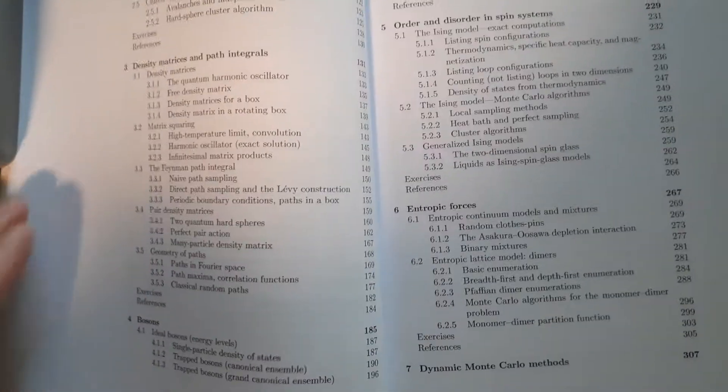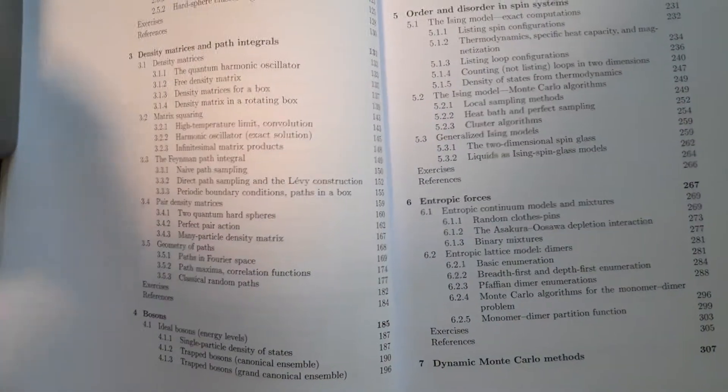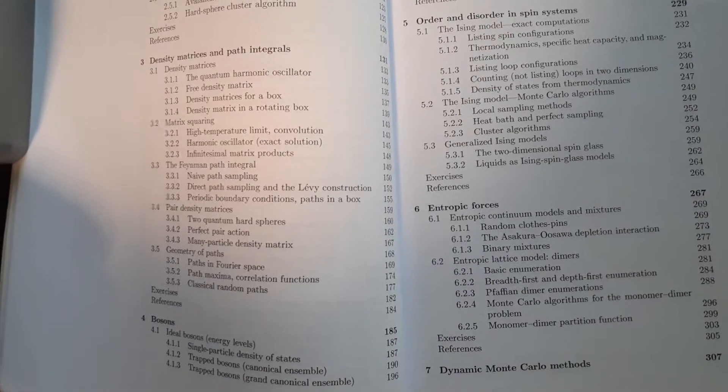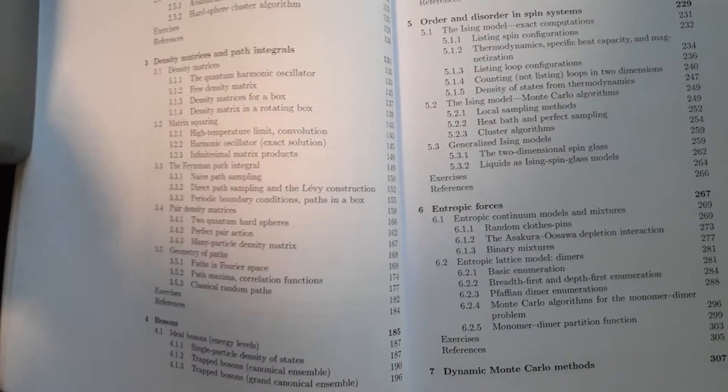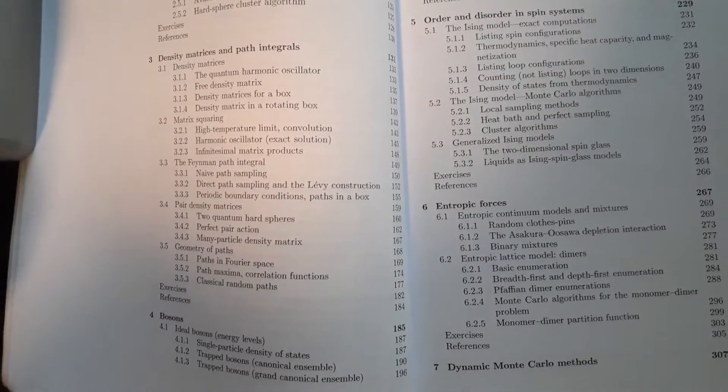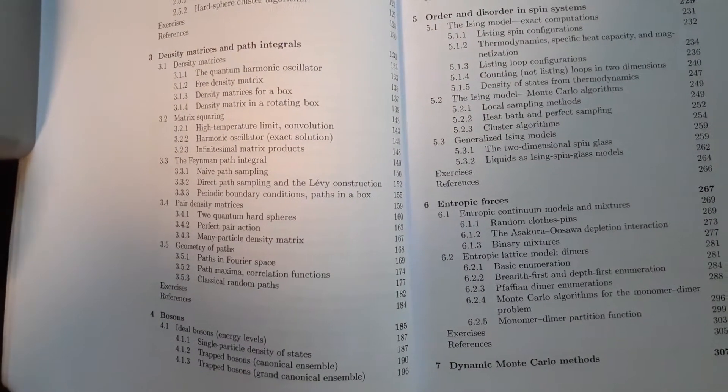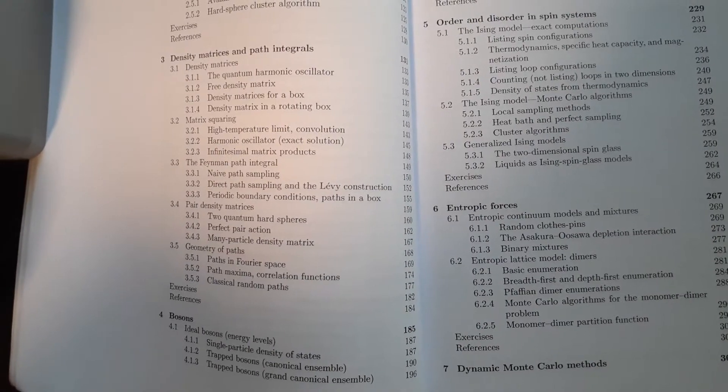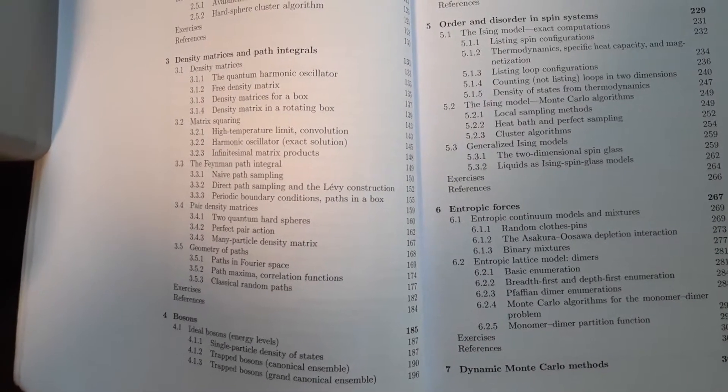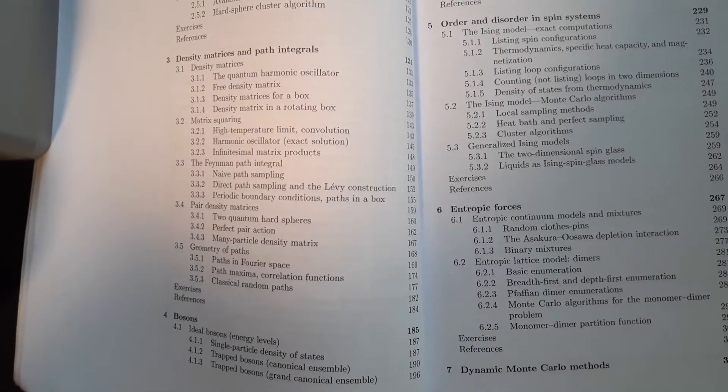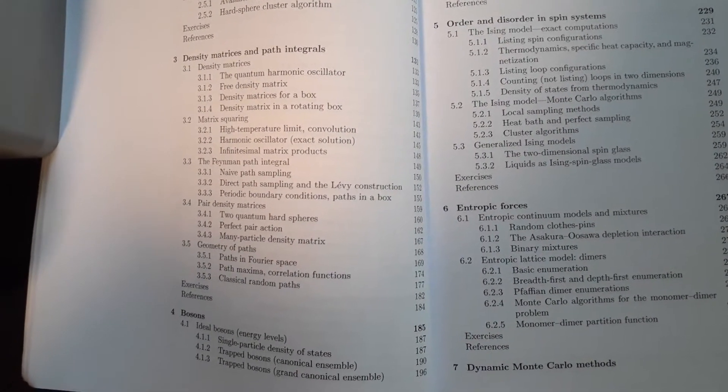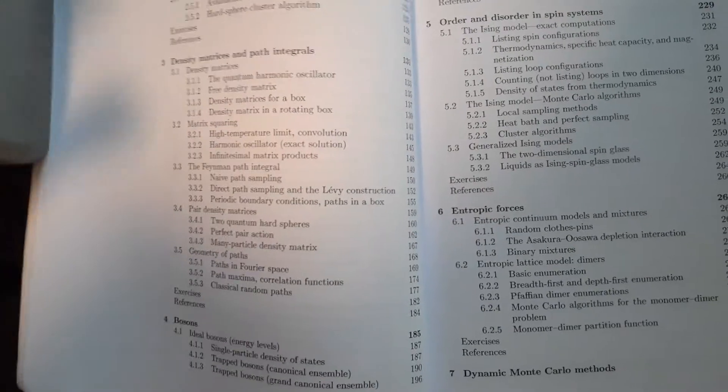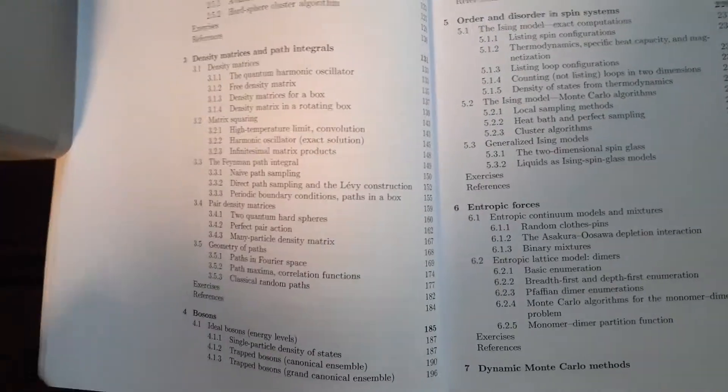So you might think, well, normally with path integration, what I'm looking for is something like quantum electrodynamics, right? That's what you're looking at.